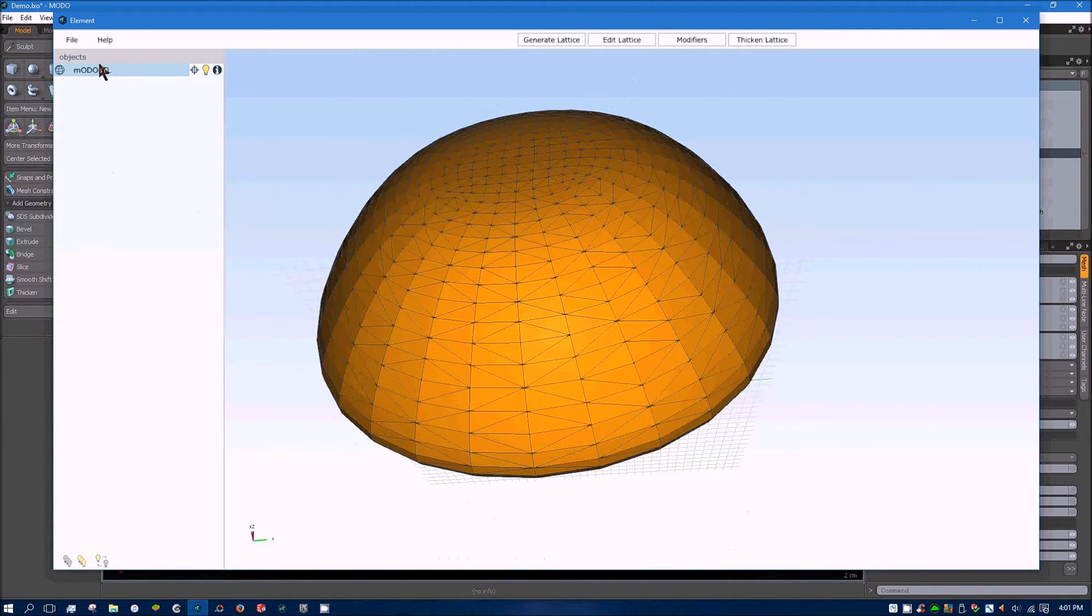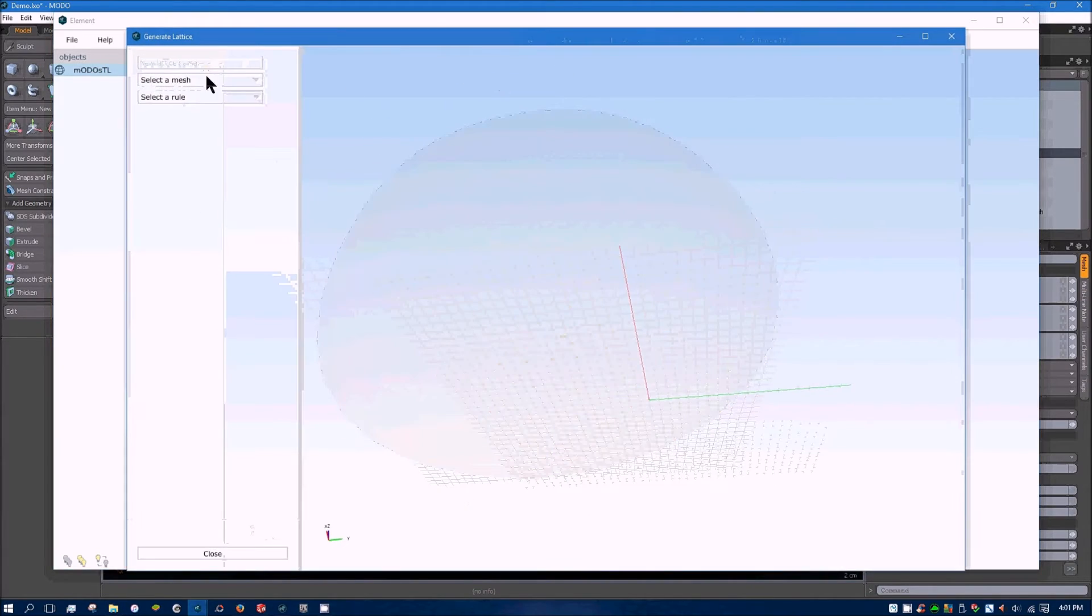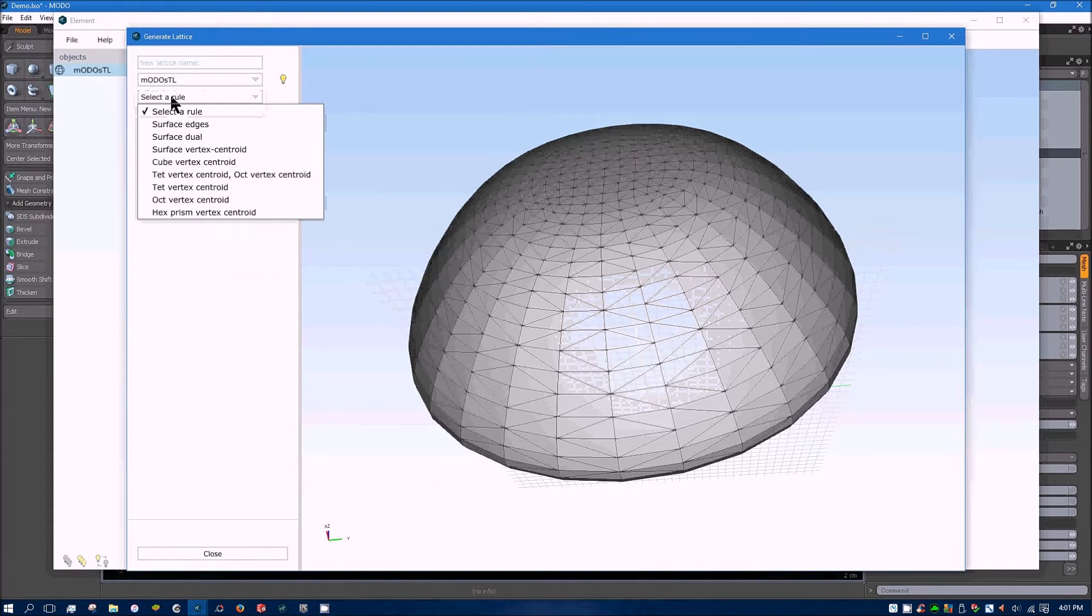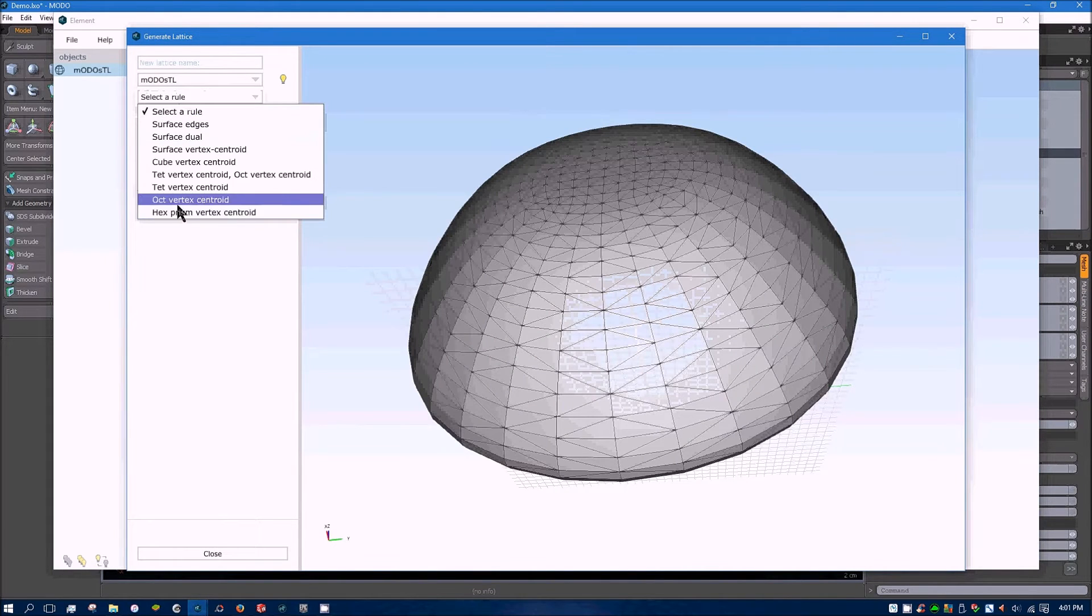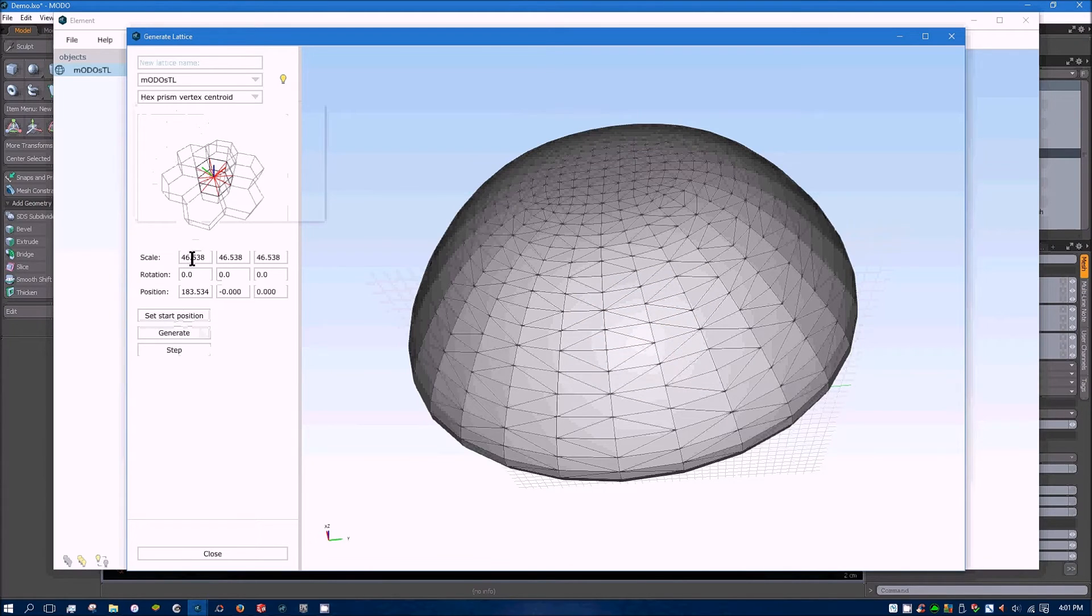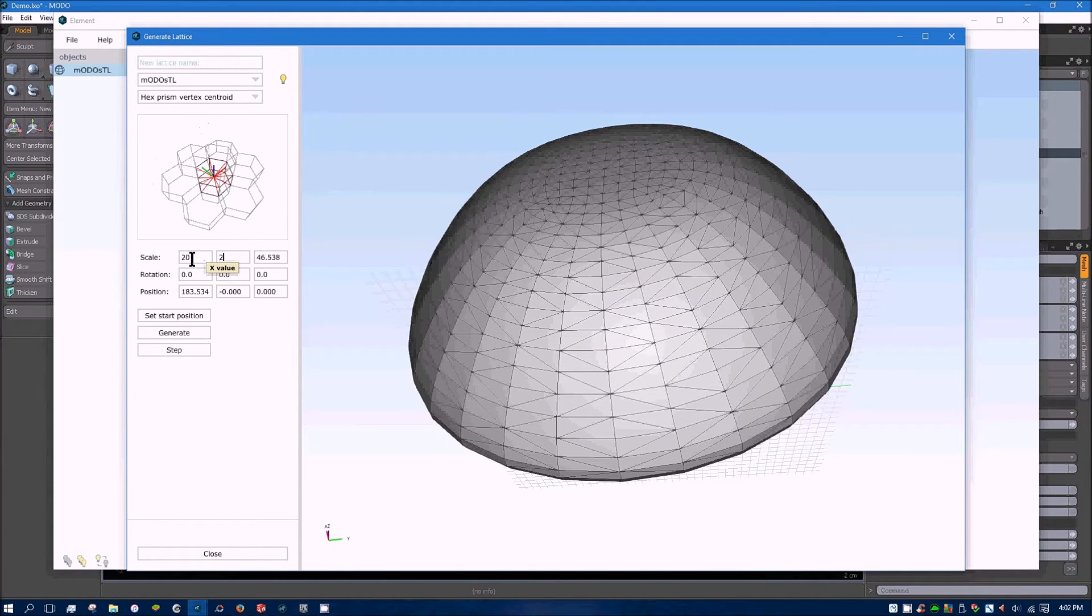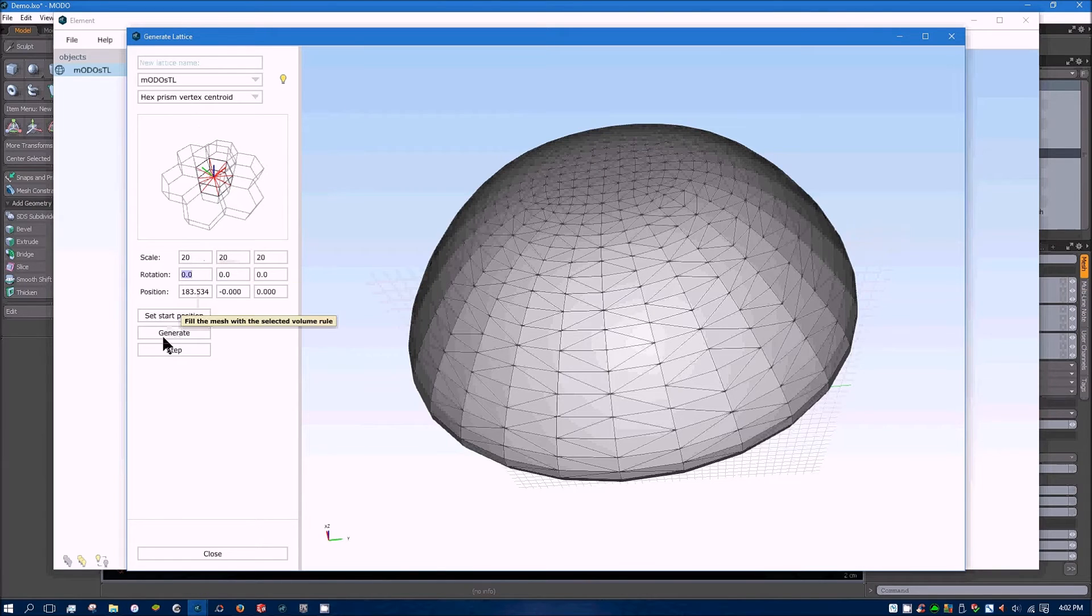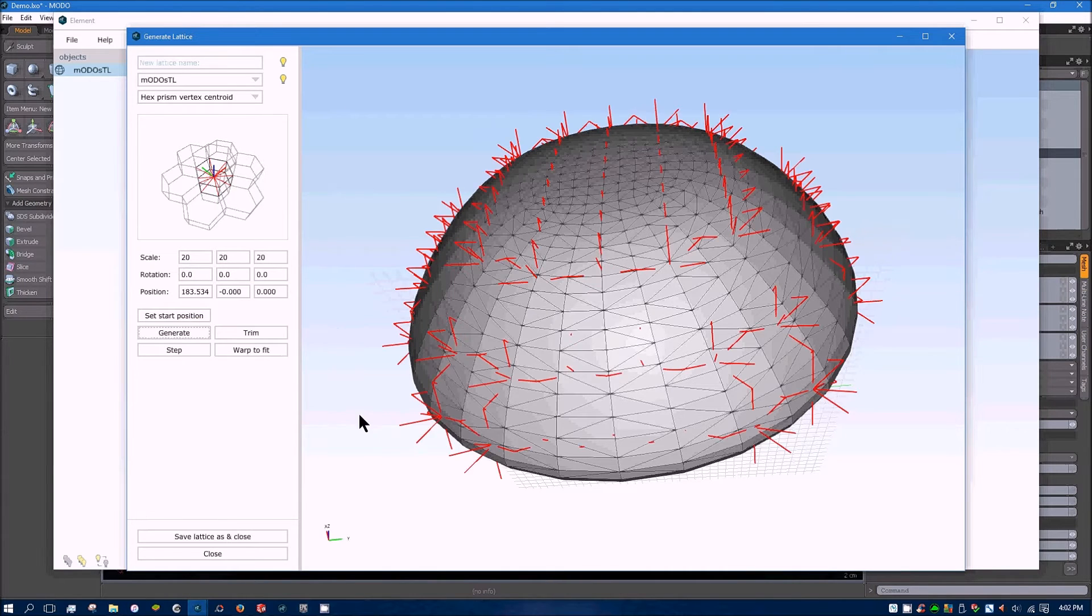It has a little bit of a different pattern coming from a polygon modeler over the SOLIDWORKS software. But going through the same process, generate the lattice, choose it, pick a rule. I'll choose one of the volume ones this time. And I'll likely bring down this scale quite a lot. More than half. And I'll click generate.